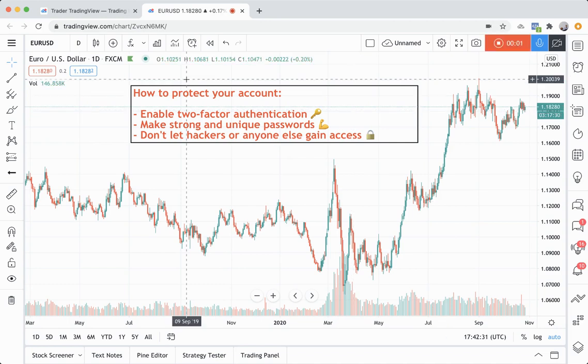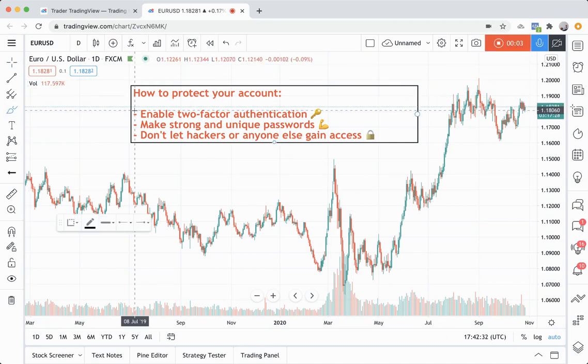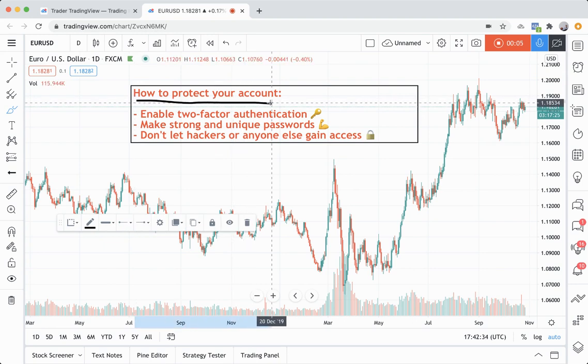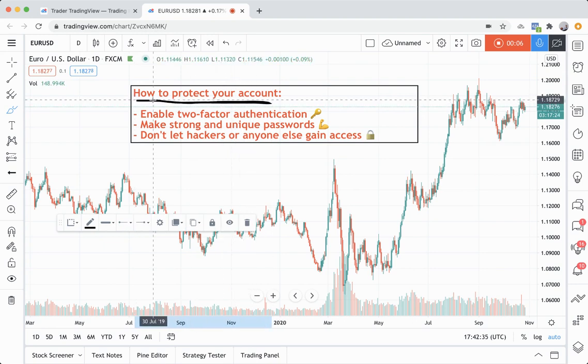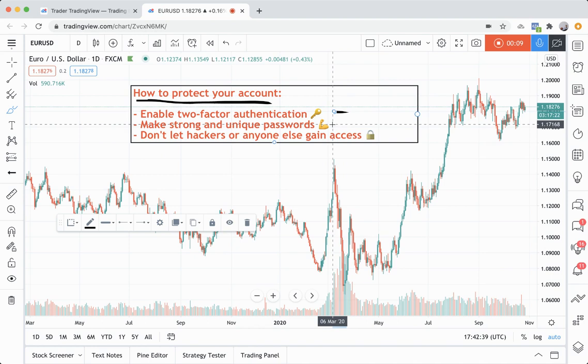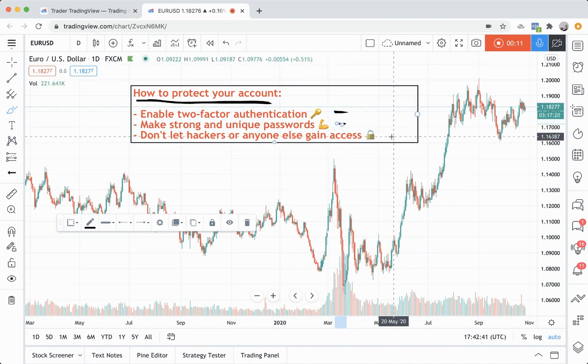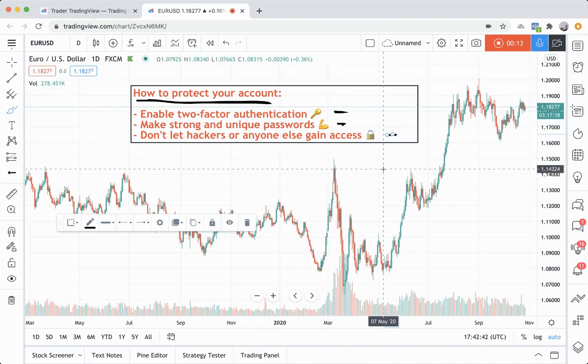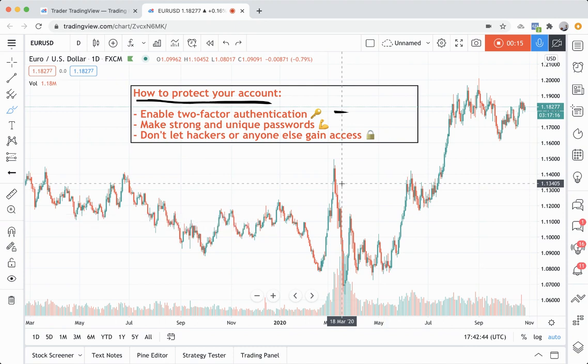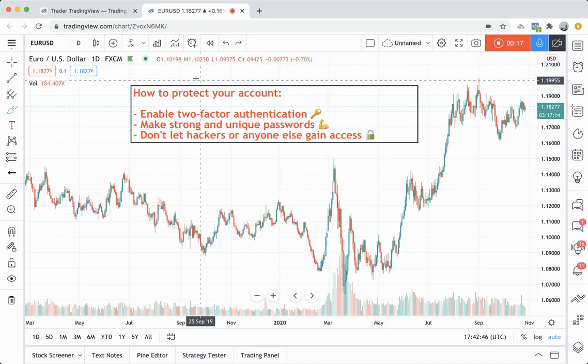Today we're going to show you how to protect your account. We'll walk through two-factor authentication, making strong and unique passwords, and just generally securing your account so that no one ever gains access to it.